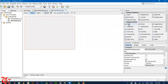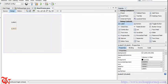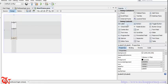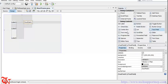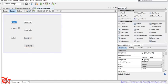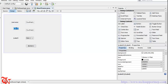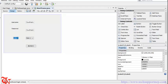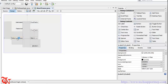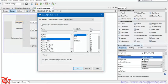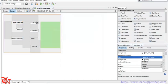Now from the palette, drag two labels and then two text fields, one combo box, and then finally one button. Now change the text of each label — here goes 'Username', and then here goes 'Password', and then here goes 'Select User Type'. You can change the text font of each label from here, using a similar process for the others.